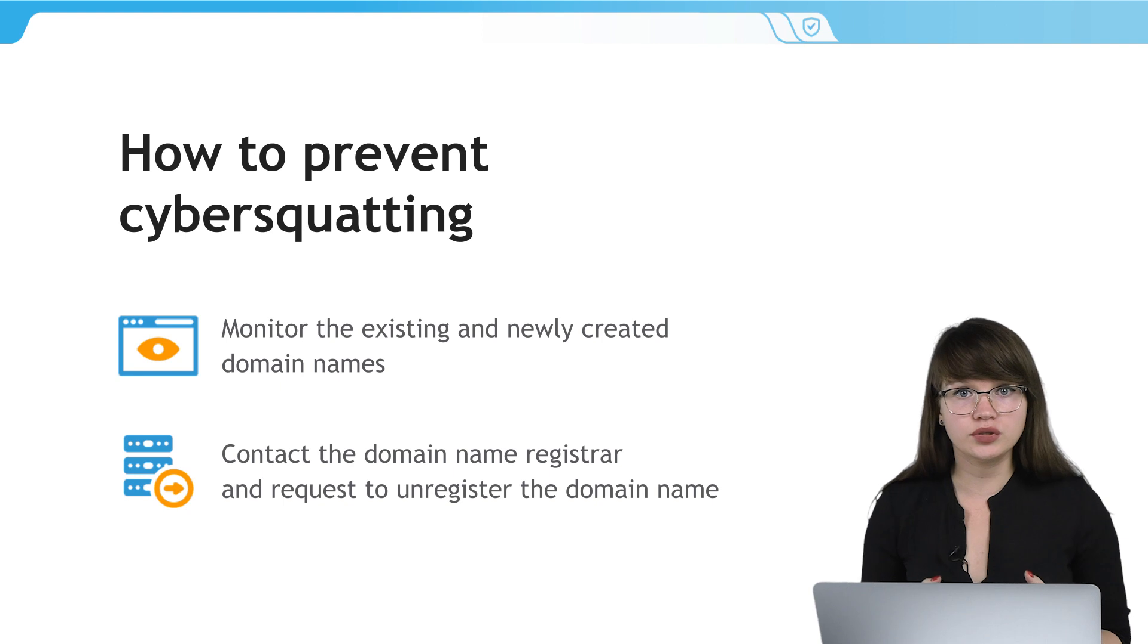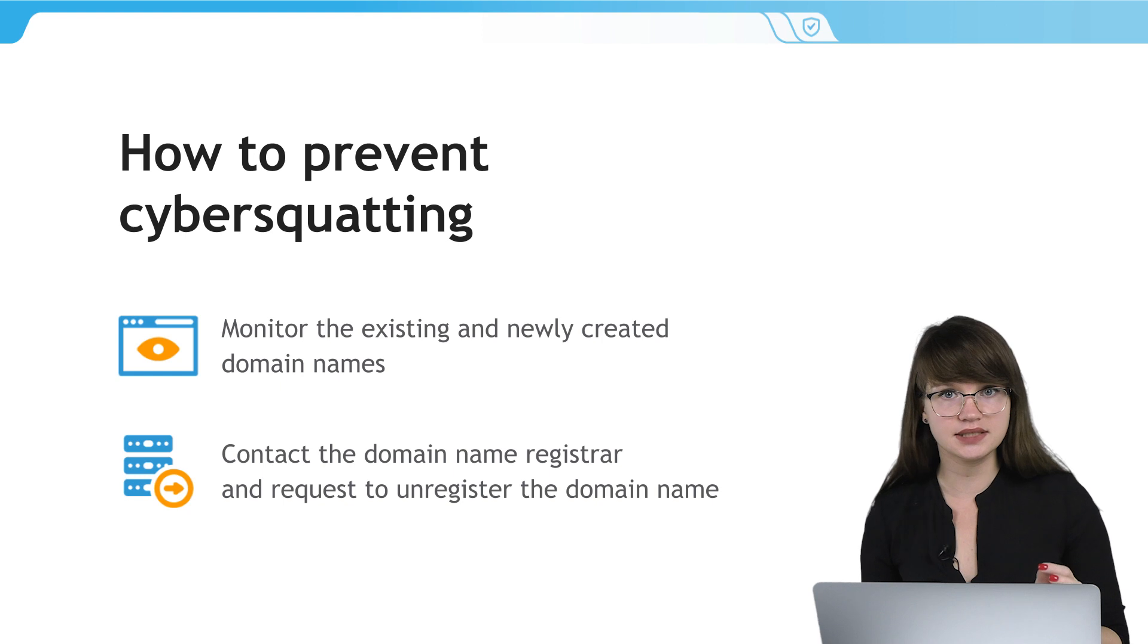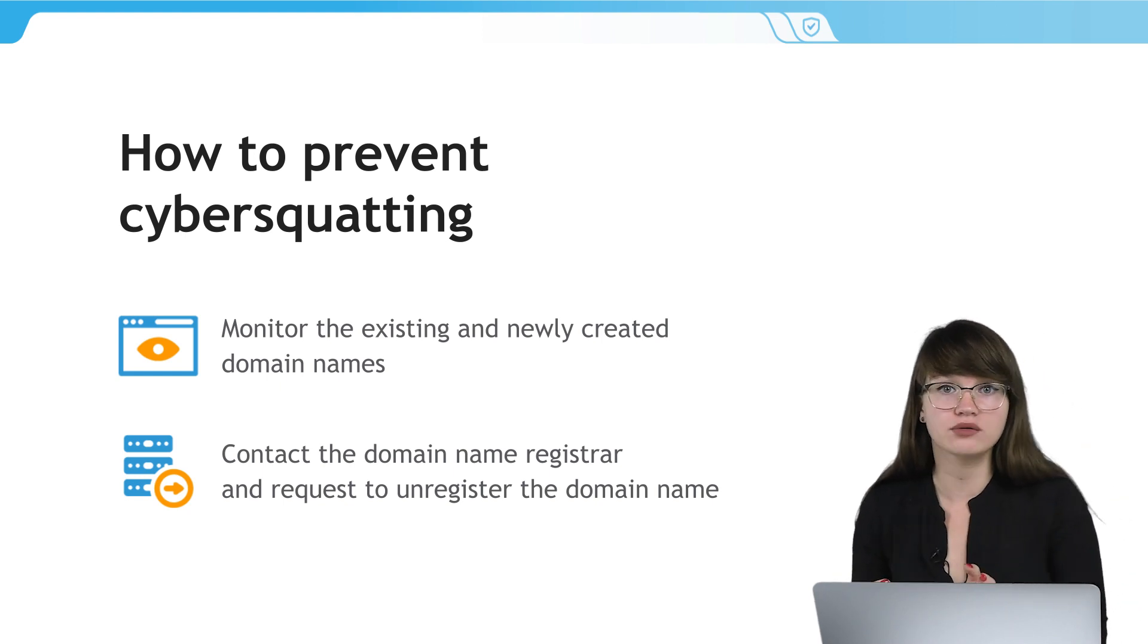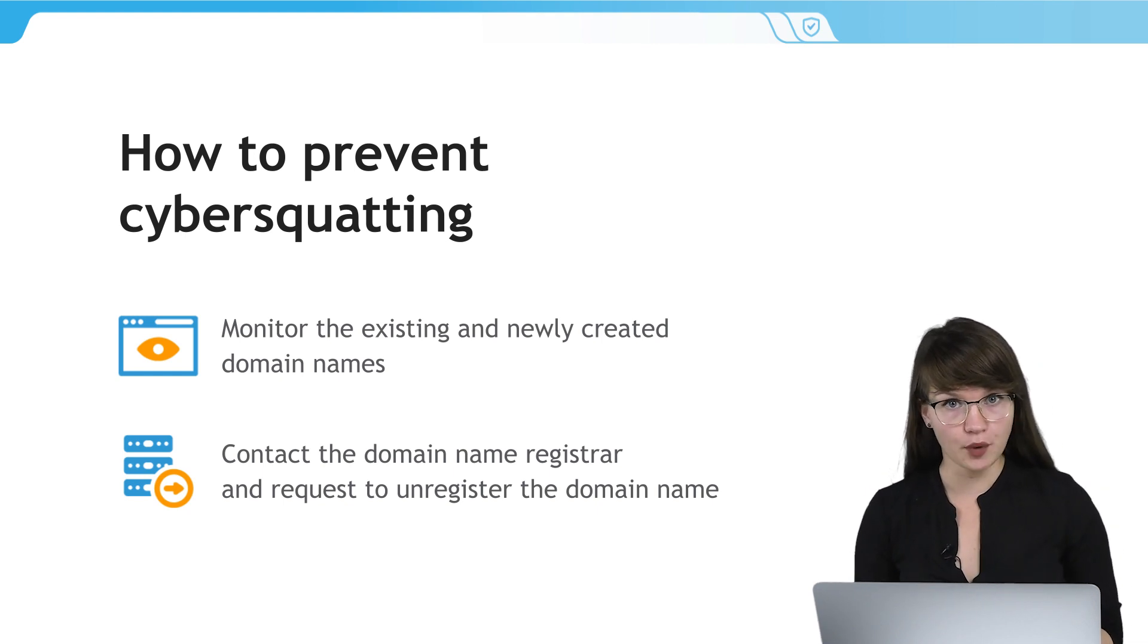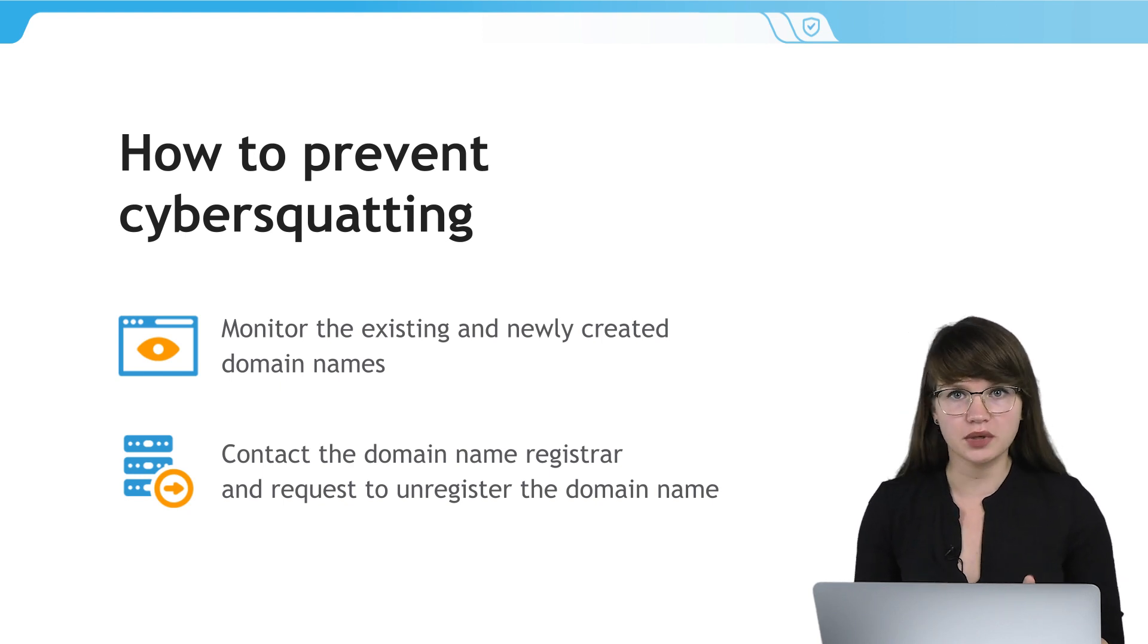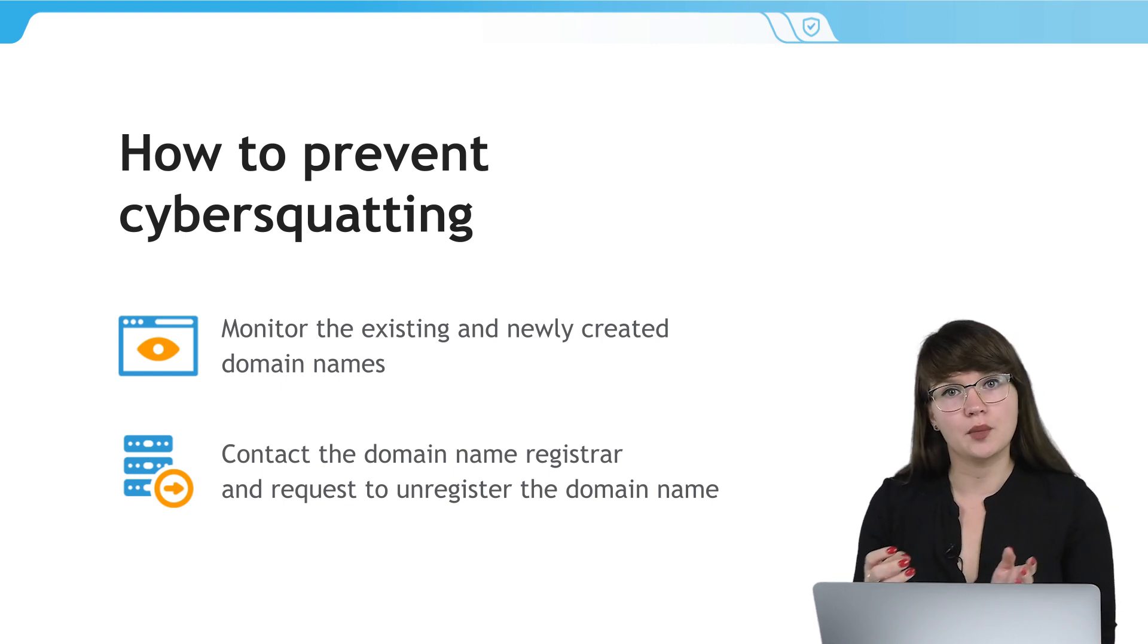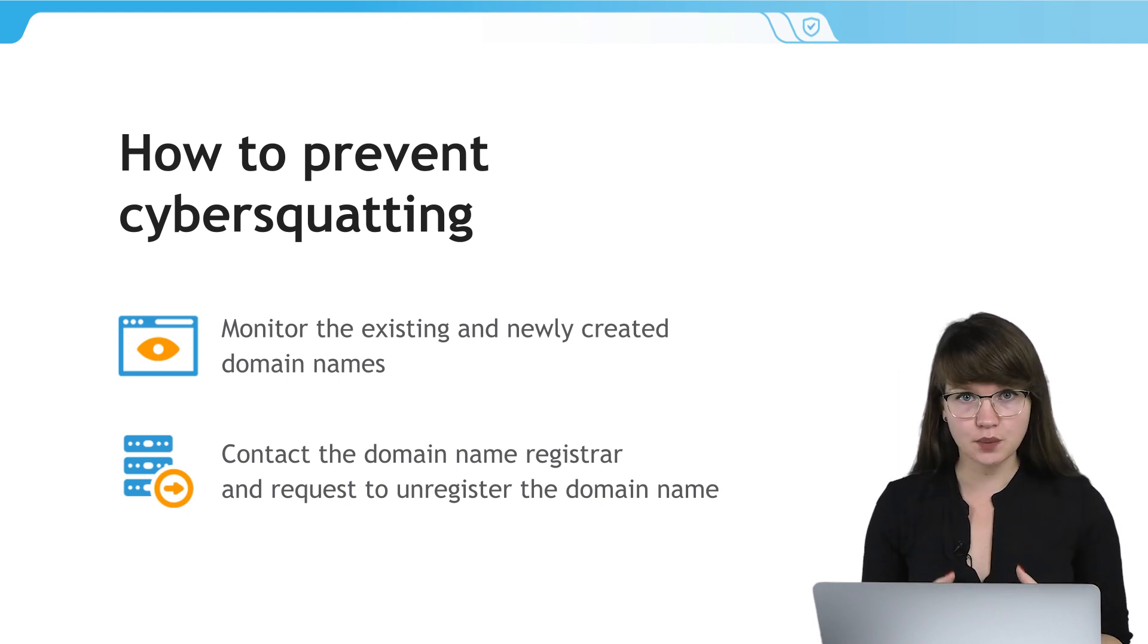In order to prevent cybersquatting, companies should continuously monitor the existing and newly created domain names that have the brand name or may resemble the domain of the company. Once cybersquatting domain is spotted and you believe that it violates your intellectual property rights or is prohibited by the applicable unfair competition laws, you or your attorney should contact the domain name registrar and request to unregister the domain name.